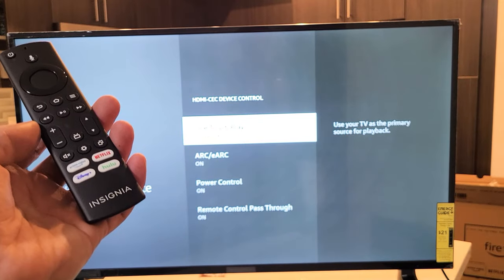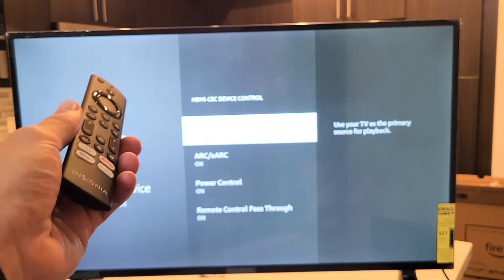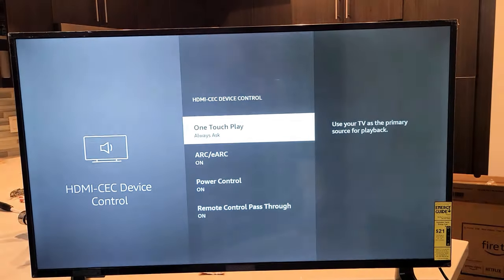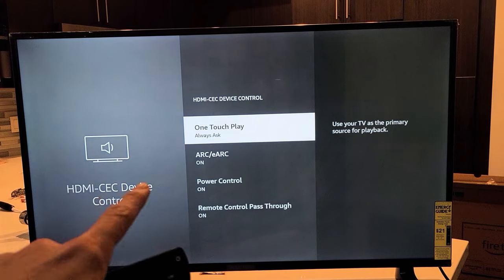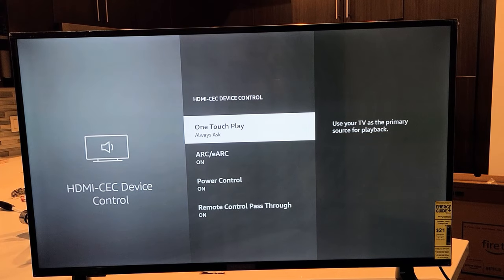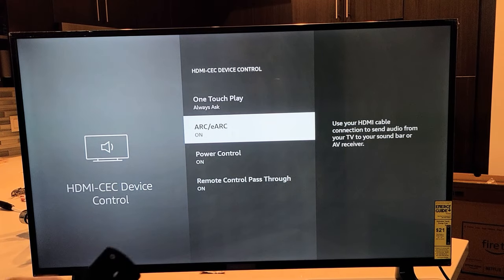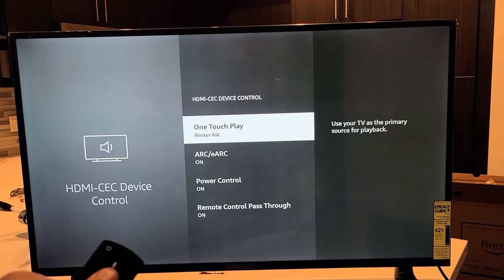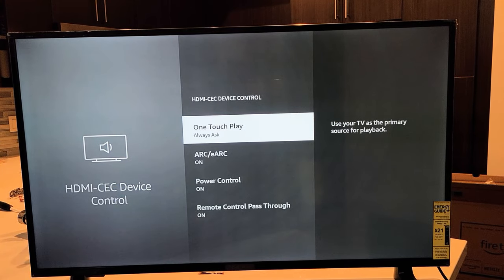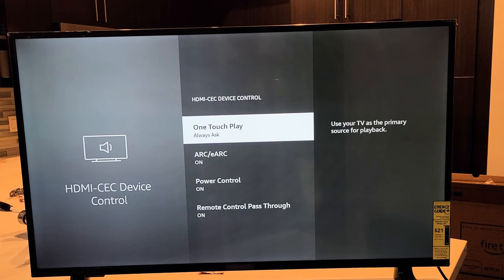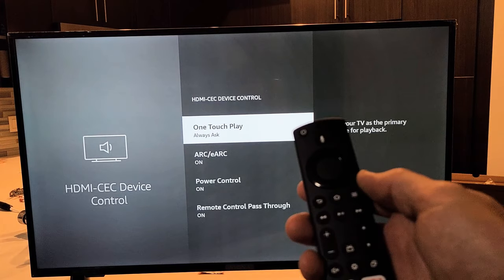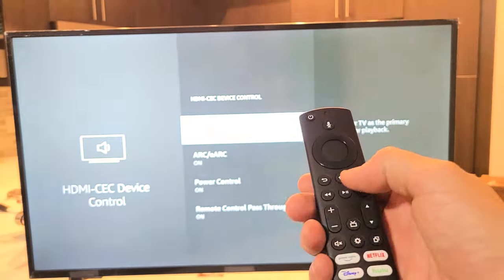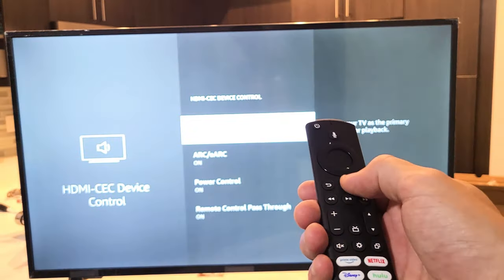Here's an Insignia Fire TV. I'm going to show you how to turn the HDMI-CEC arc as well as eArc on and off. First thing is grab your remote and press on the home button.